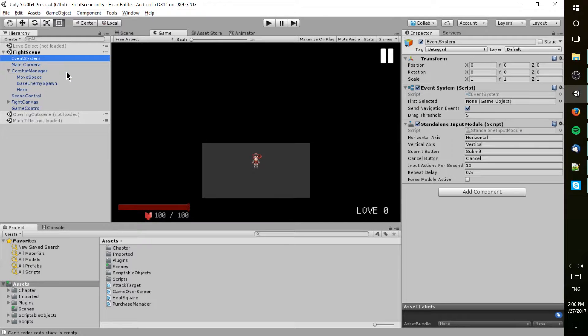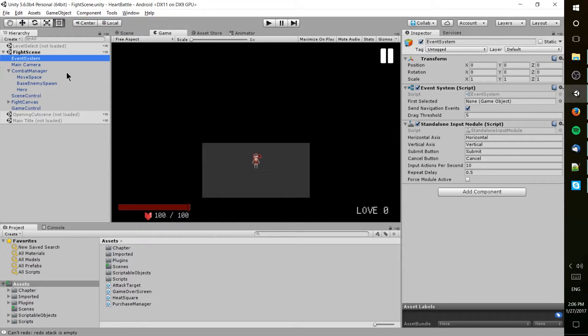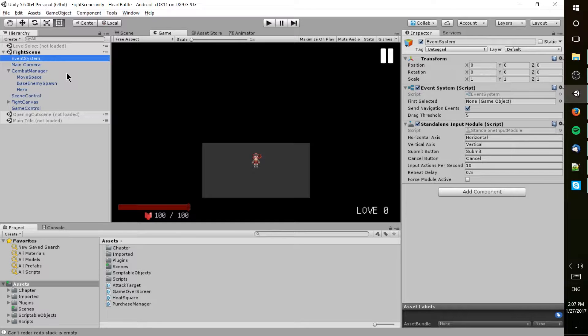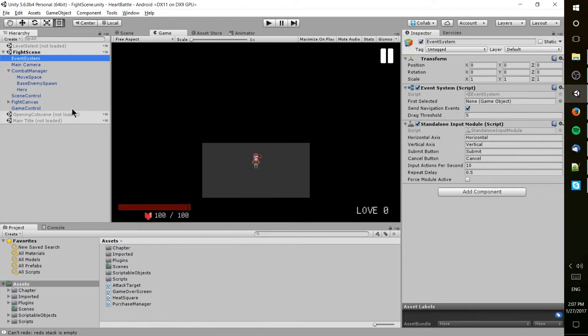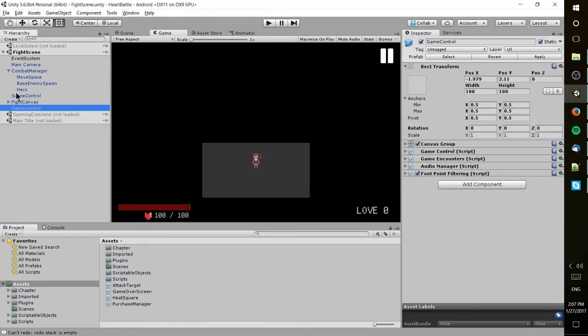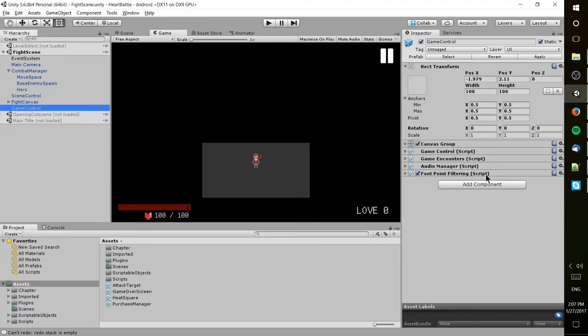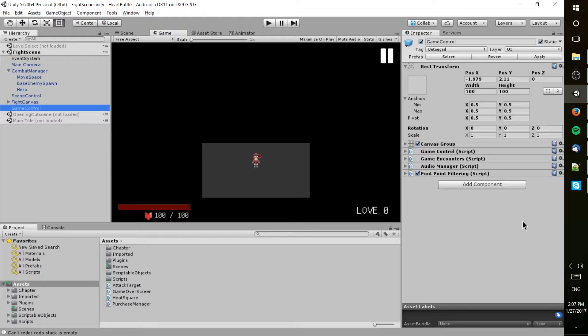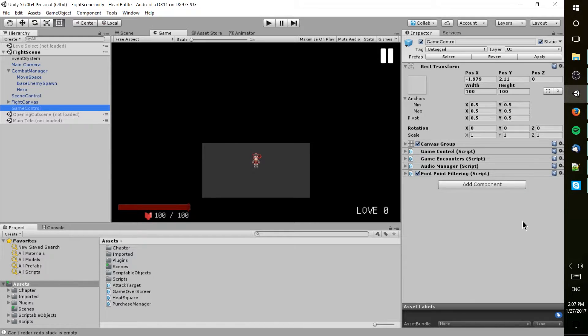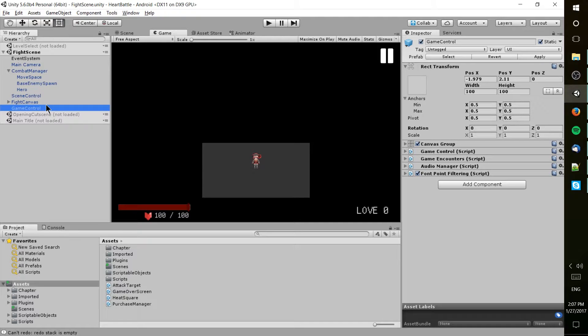Now these game objects aren't always enemies or projectiles or anything you would physically see. They can also just be basically a transform component that also has a bunch of scripts attached to it, and then those scripts, often Unity MonoBehavior scripts, perform certain functions that allow your game to do what it's supposed to do.